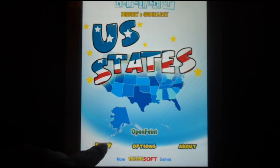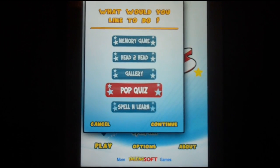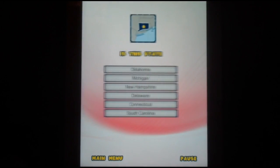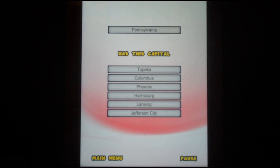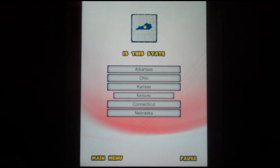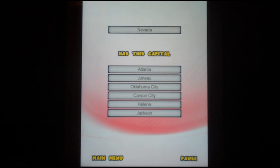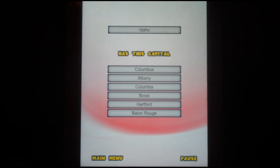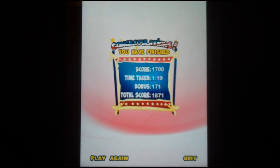Another feature of US States is Pop Quiz. Pop Quiz gives you 20 questions to answer. These questions start out fairly easy, but they get harder as you go. First you identify states with their pictures, and then later you have to identify the capital with the state. Once the quiz is over, you are presented with your score.